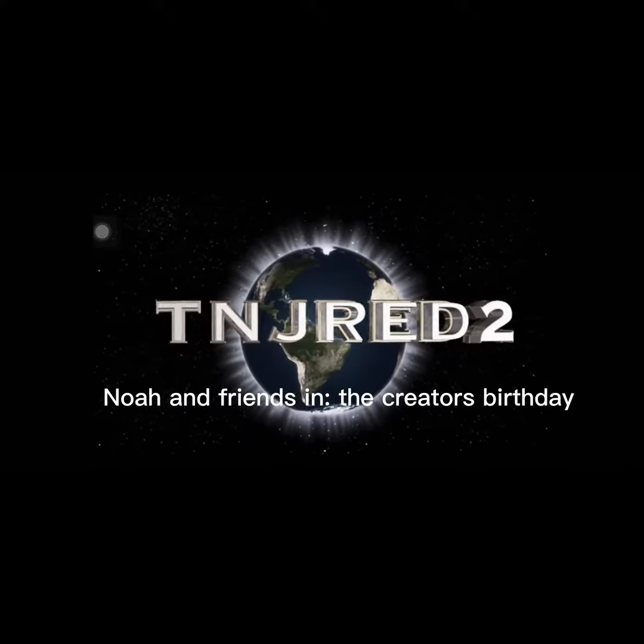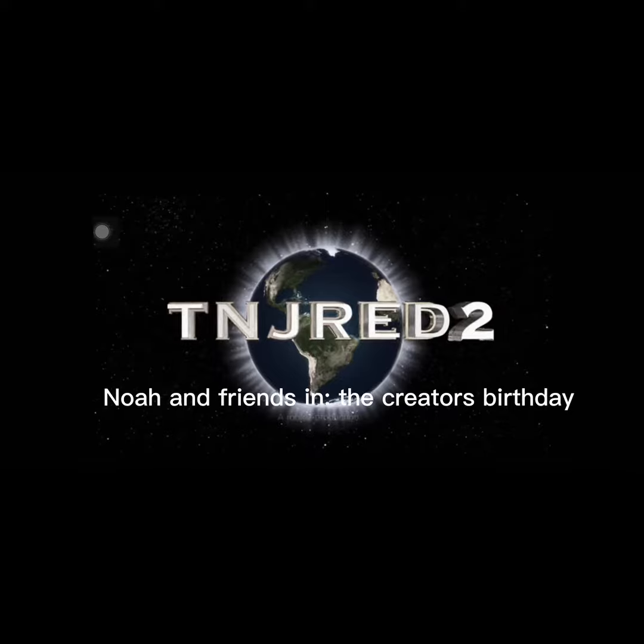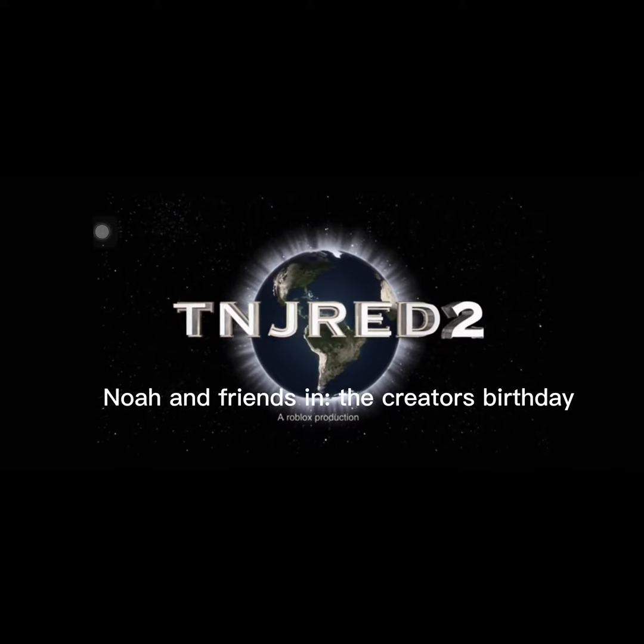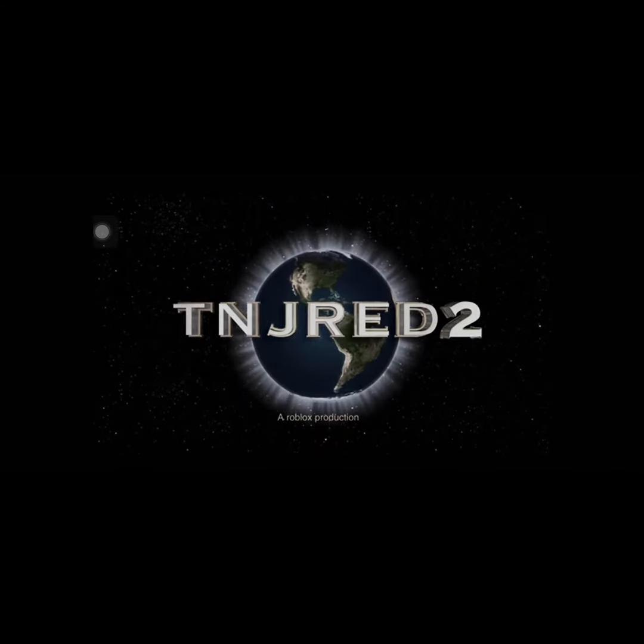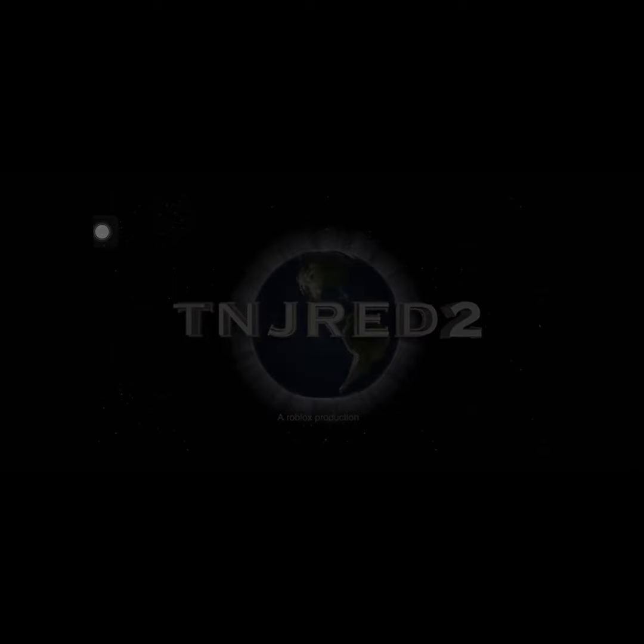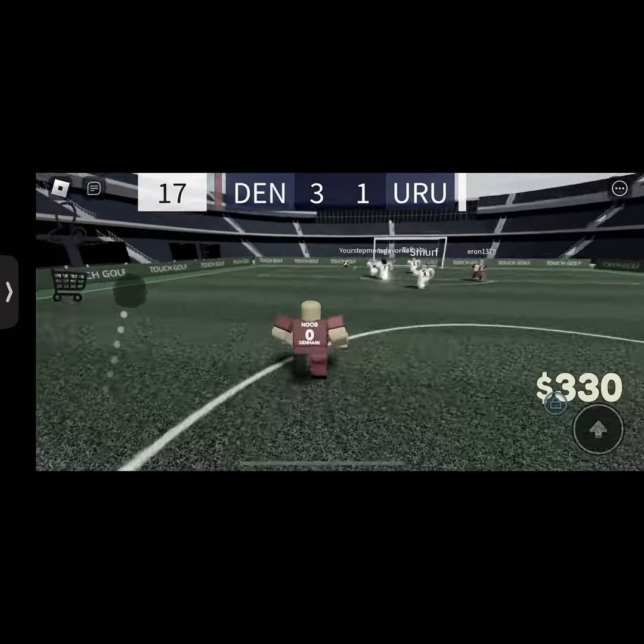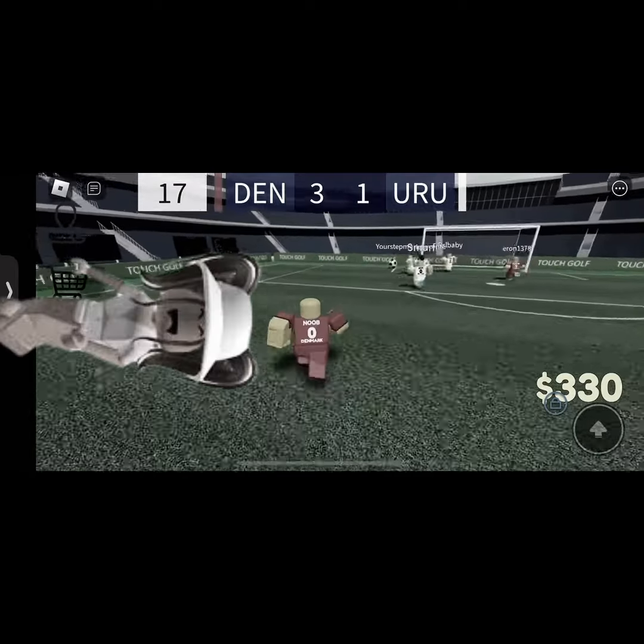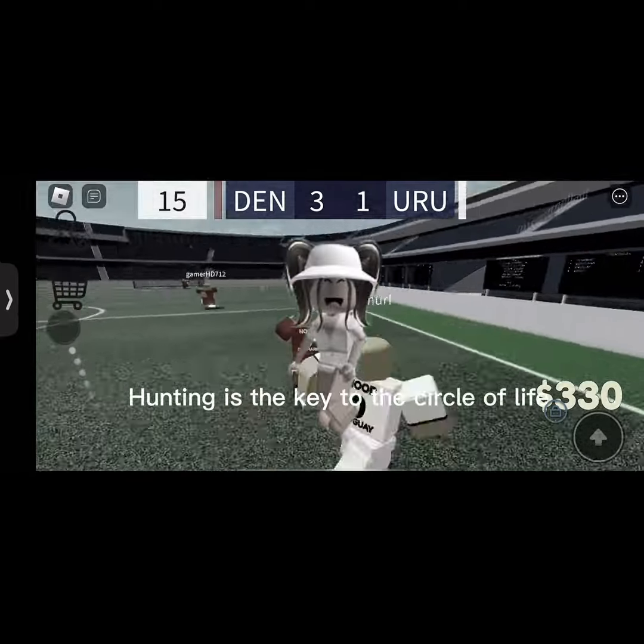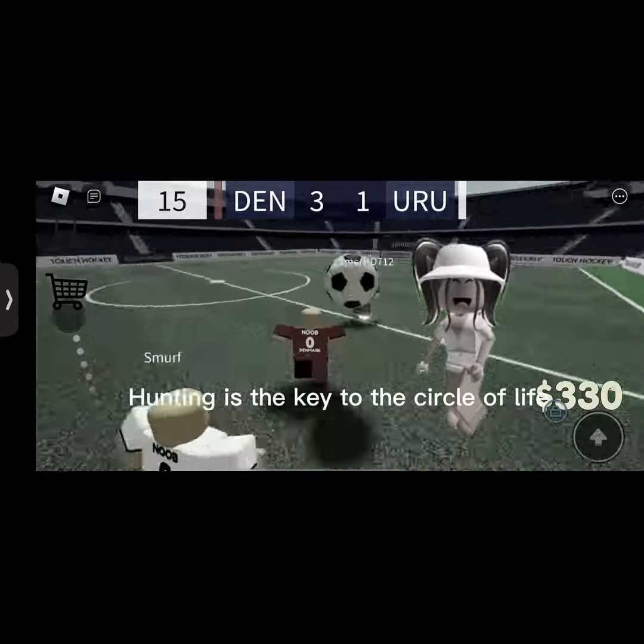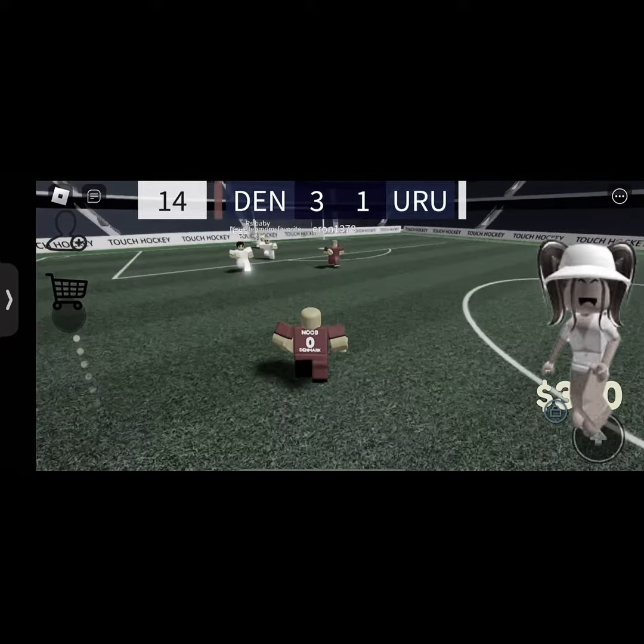Noah and Friends is the creator's birthday. Hunting is the key to the circle of life. Okay, we ain't about to sit through this cringe.